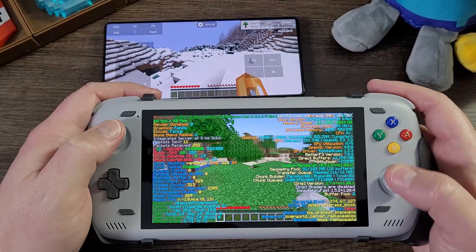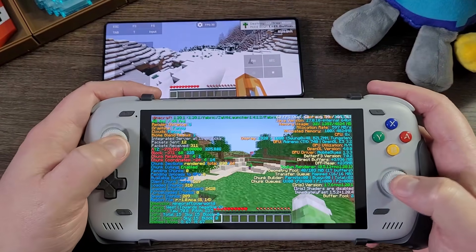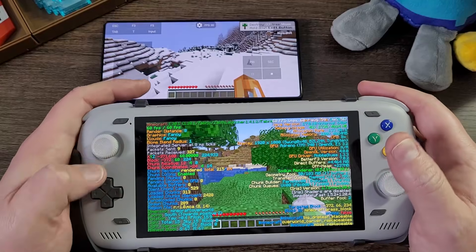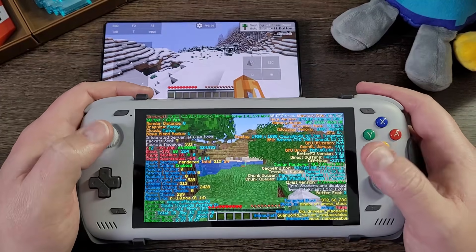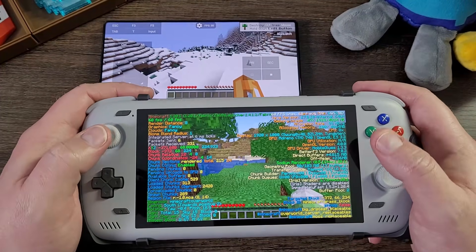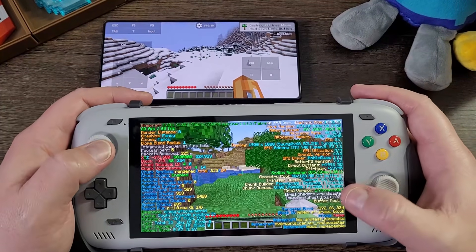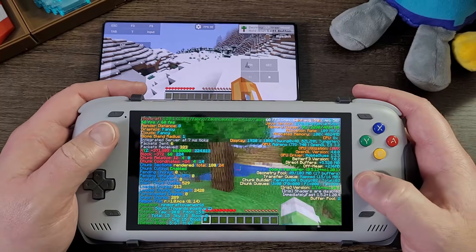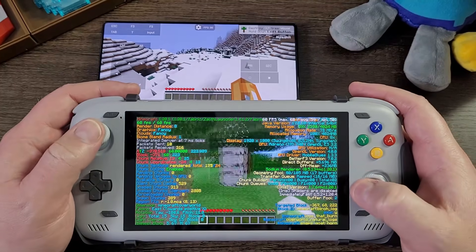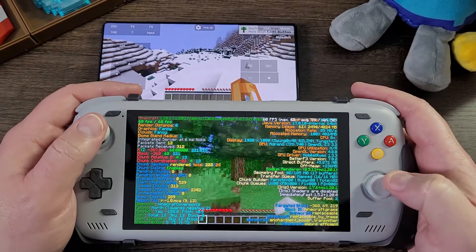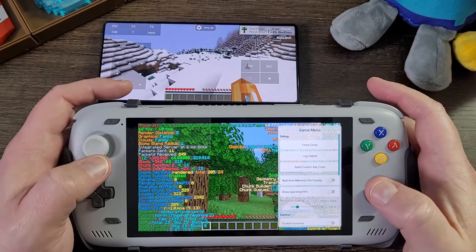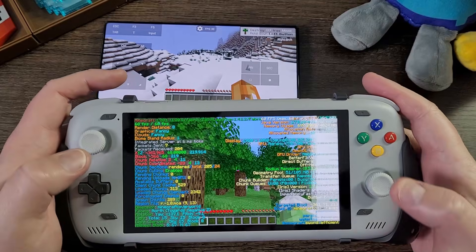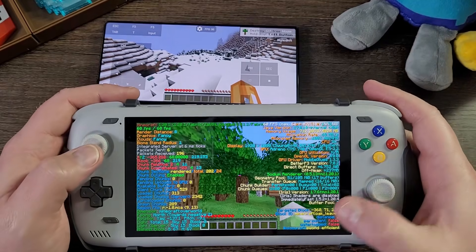When you use the better F3 menu, sometimes the F3 menu shows different FPS counts, and that's because there's more graphics on the screen — all these colorful texts and everything. I think I'm using 100% resolution on this device and I'm still getting a stable 60 FPS.